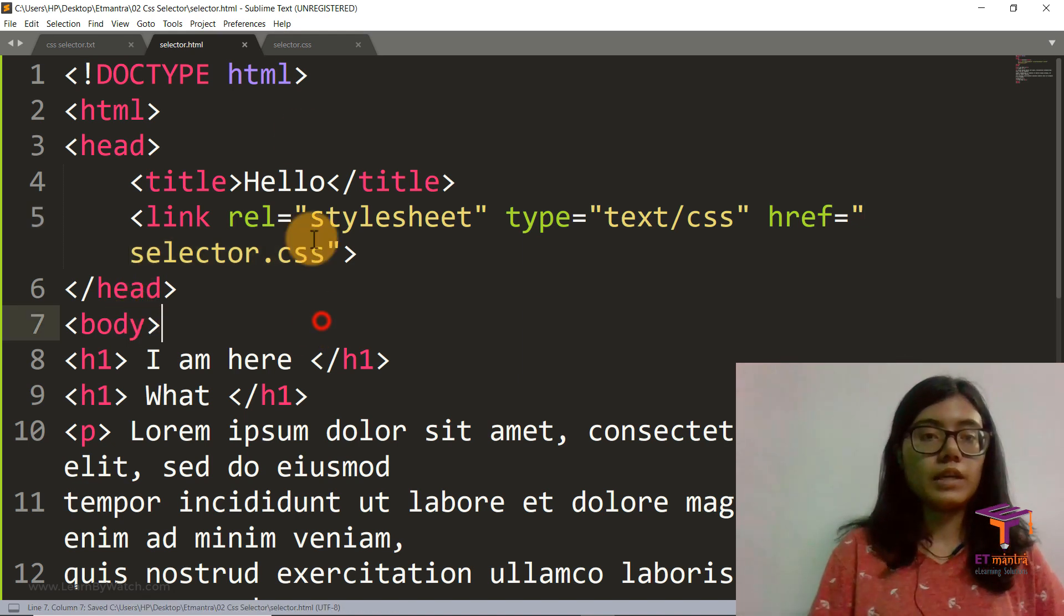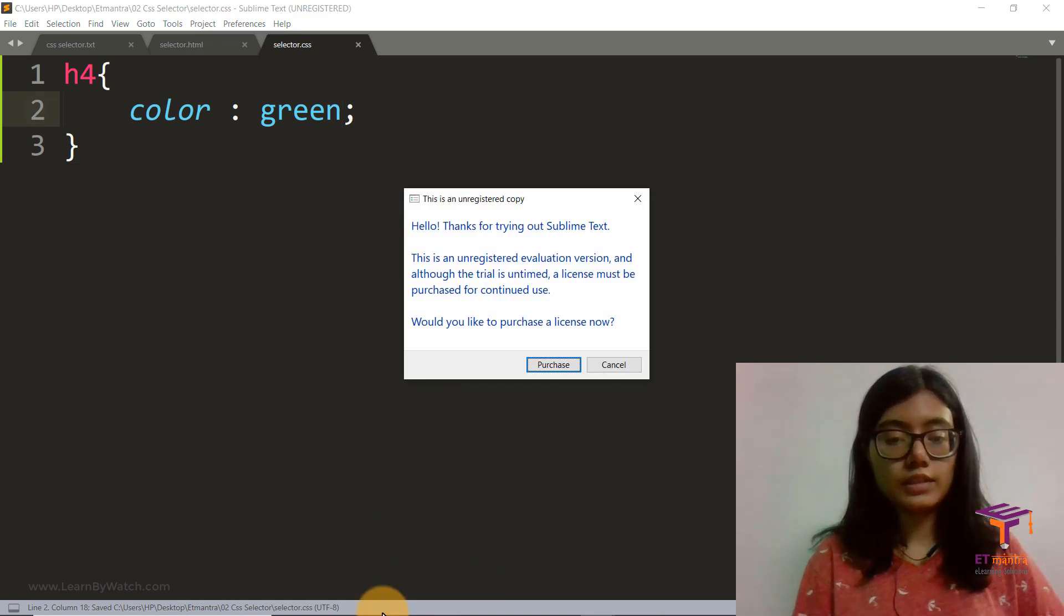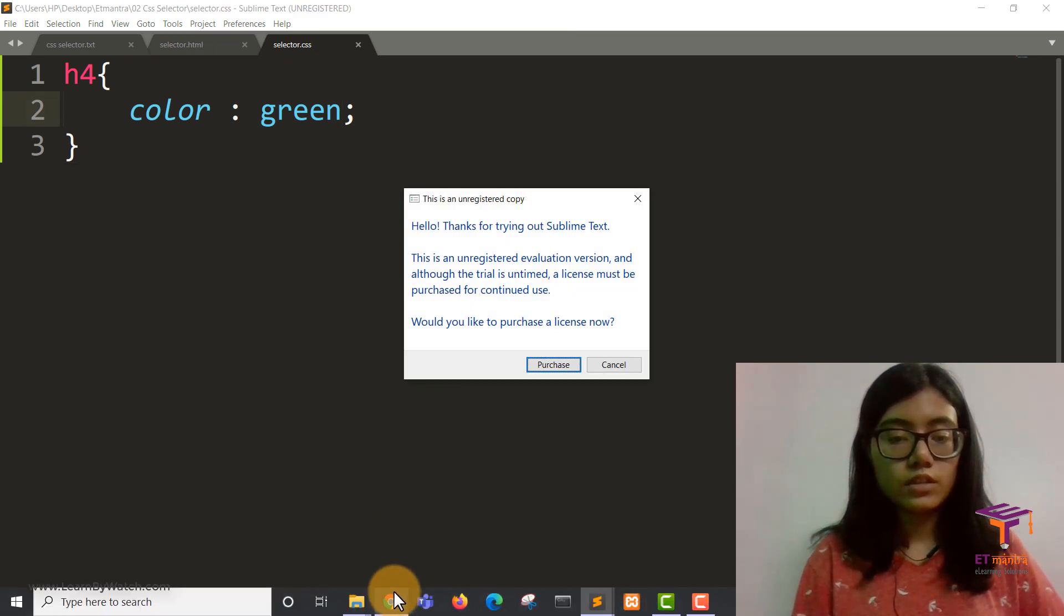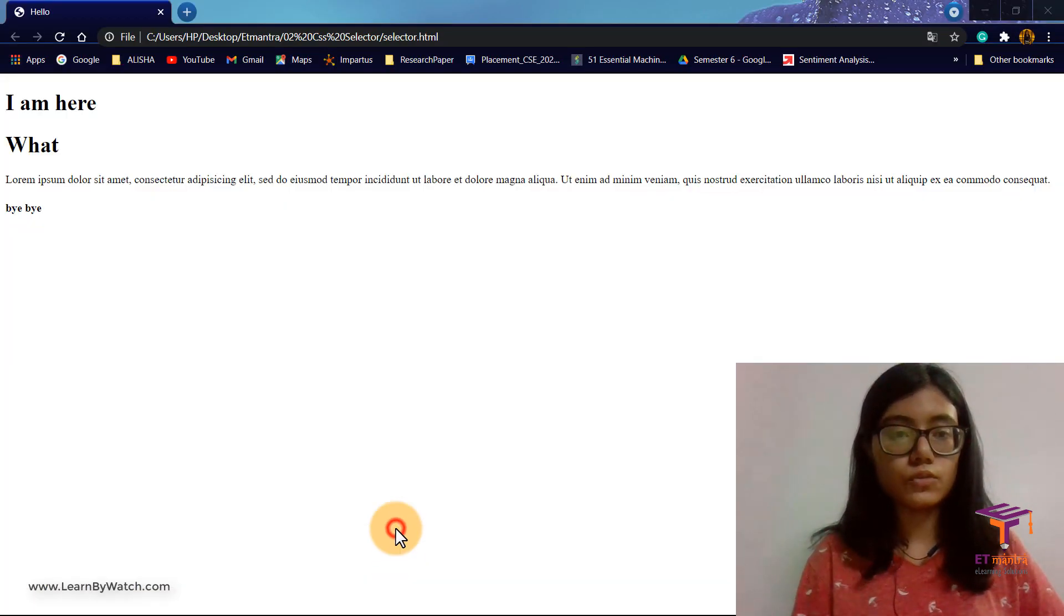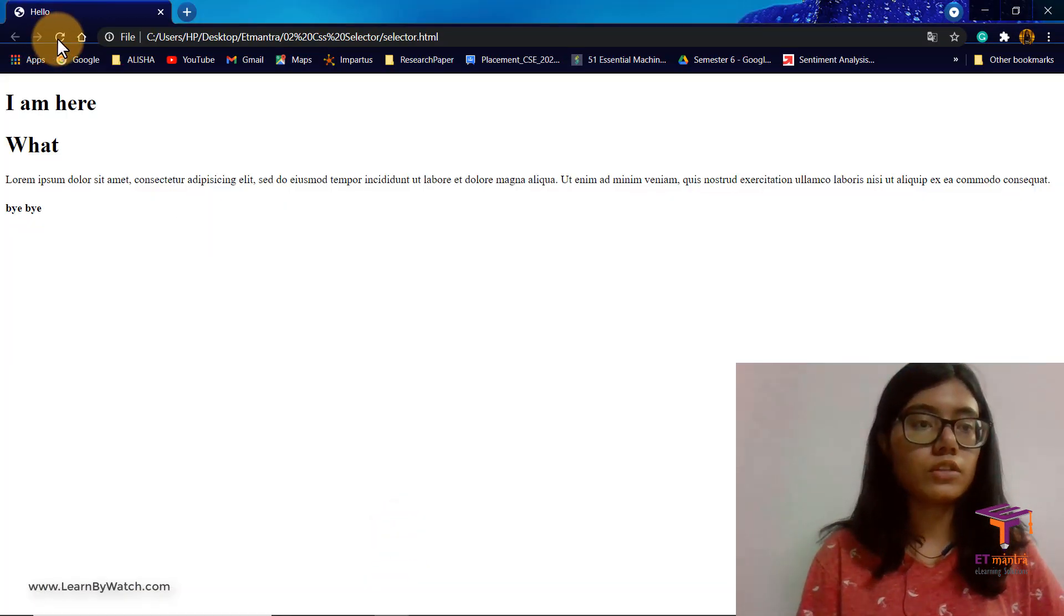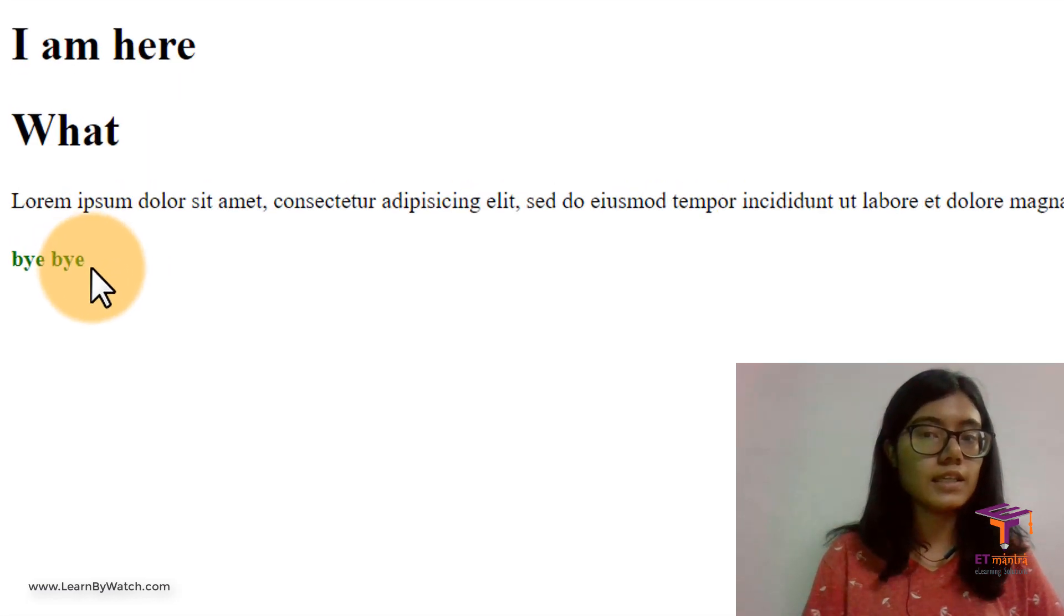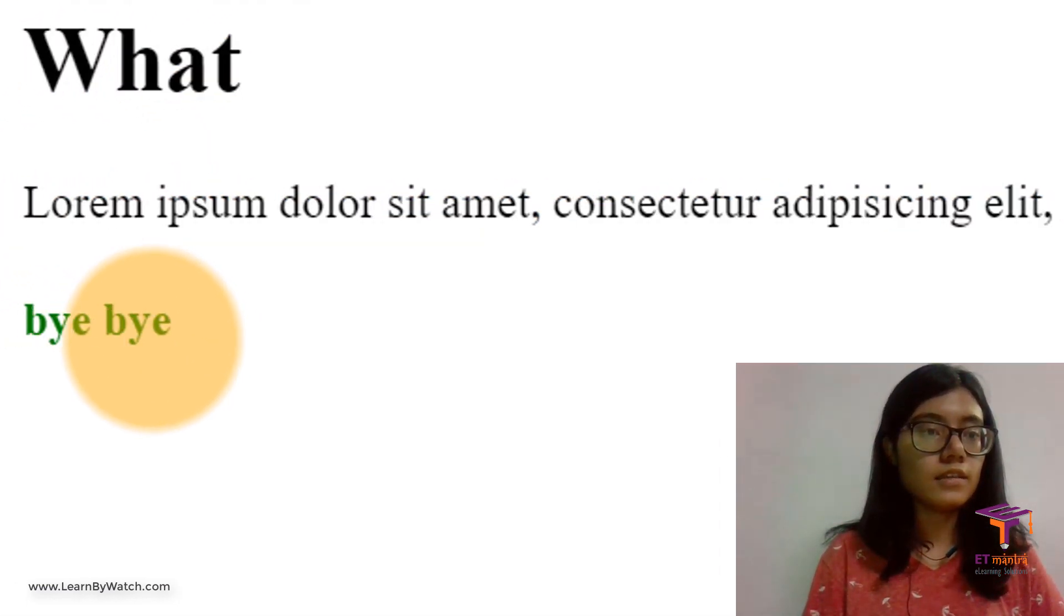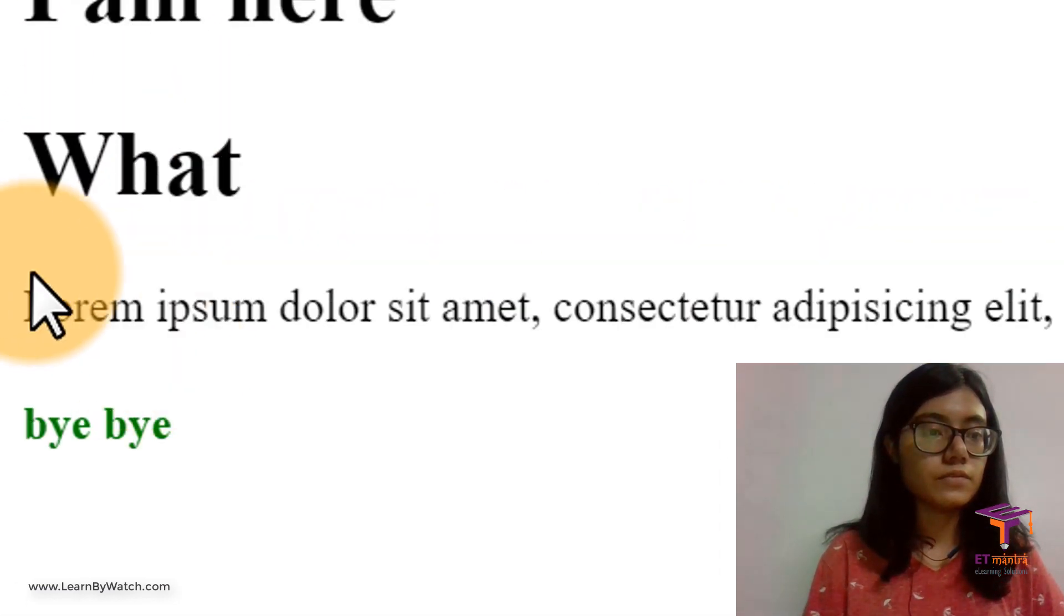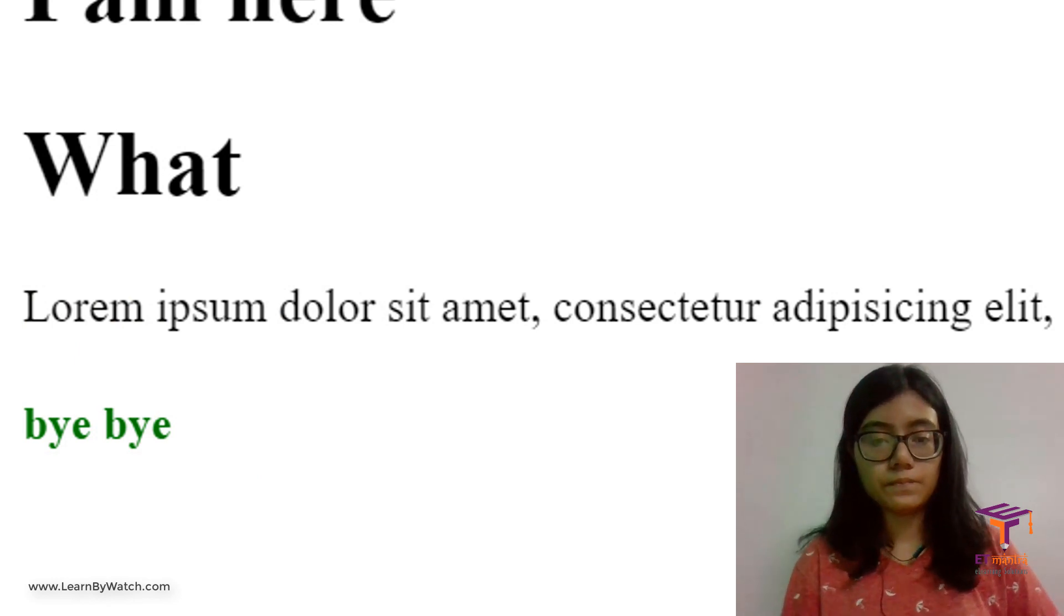Now save. Both are saved now. Let's go to our hello.html and you can see it's now green in color.